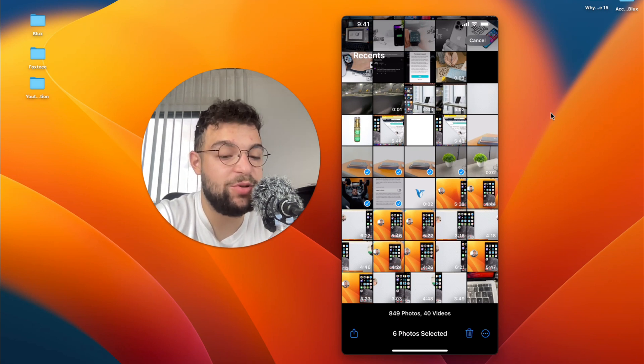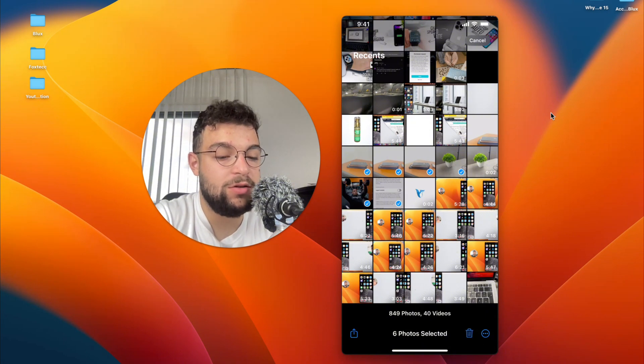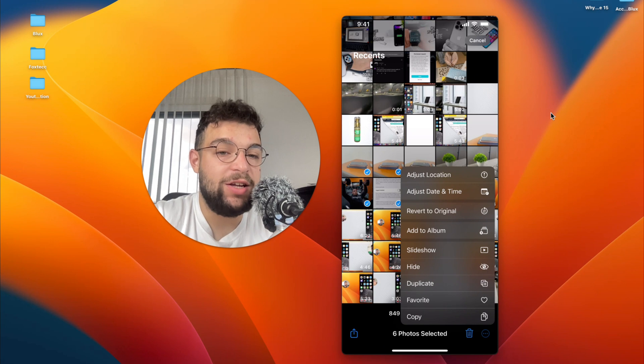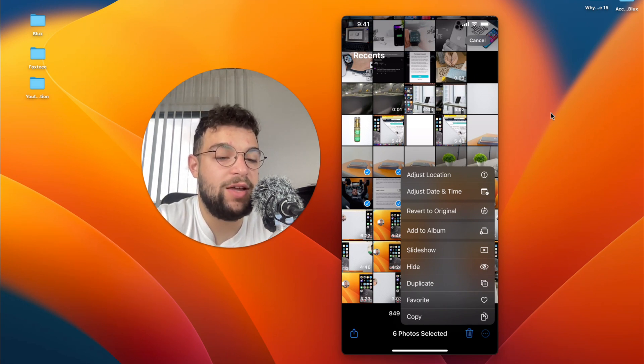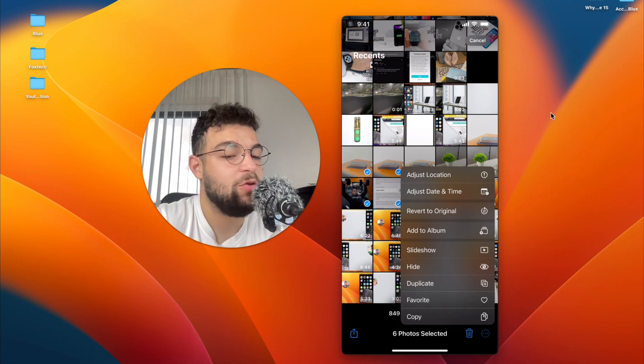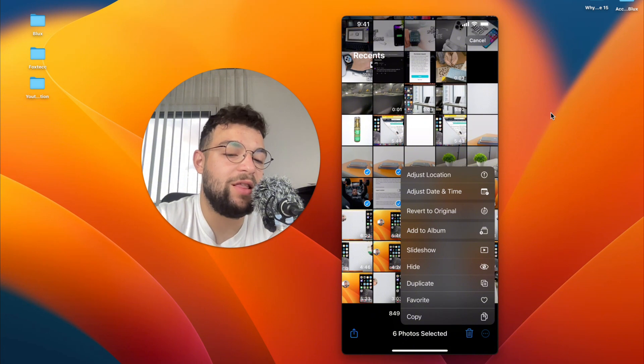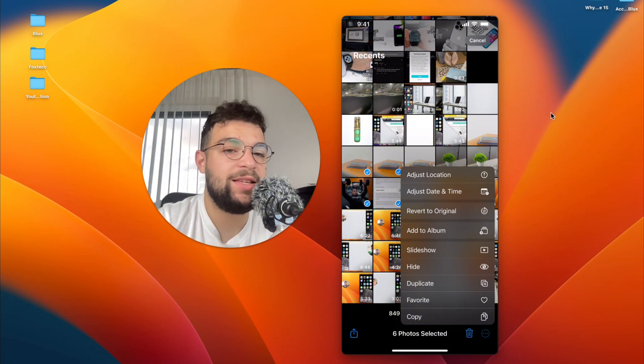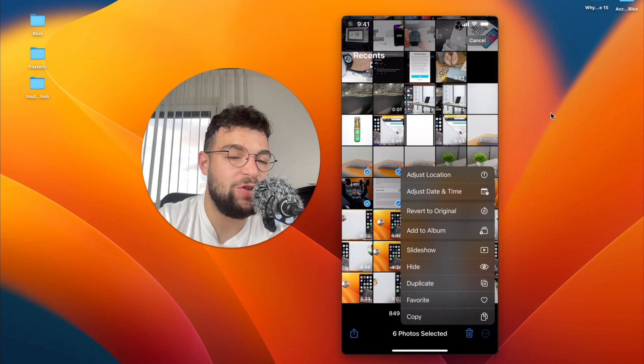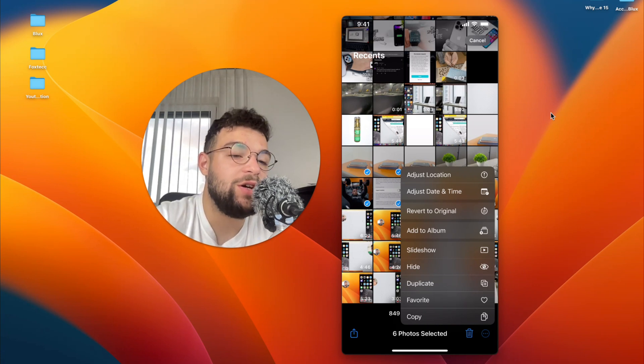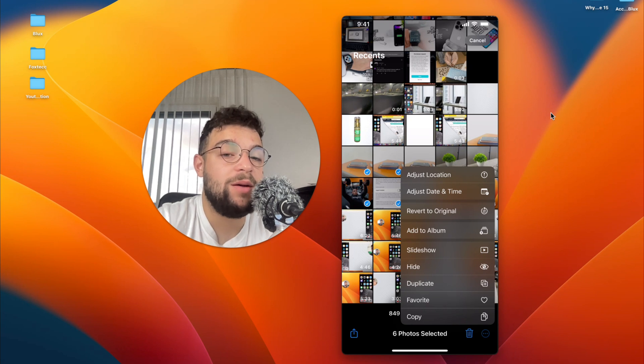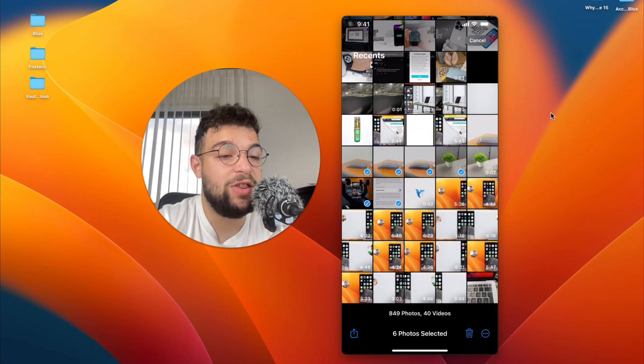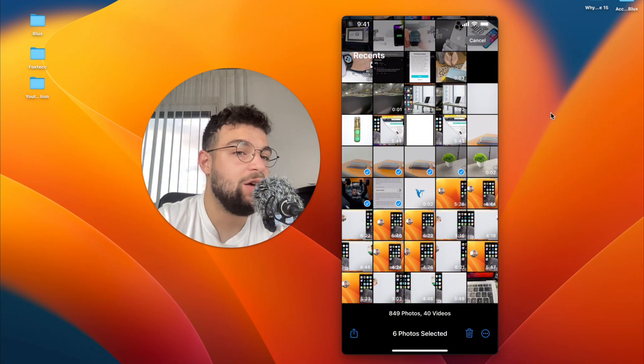But the option next to the trash can is the more options. When I click on that, you can see that using this feature, the multiple select, I can adjust location, adjust the date and time, revert them back to original and add them to album. Besides that, copying, hiding, duplicating—this is not really editing, it's just managing photos. But I believe that you don't want to do it specifically this way. I suppose that you want to perform some edits in terms of colors and things like that.